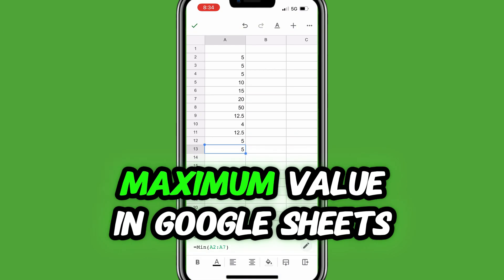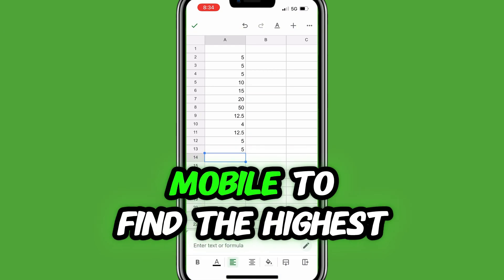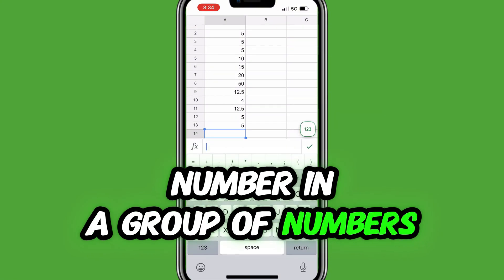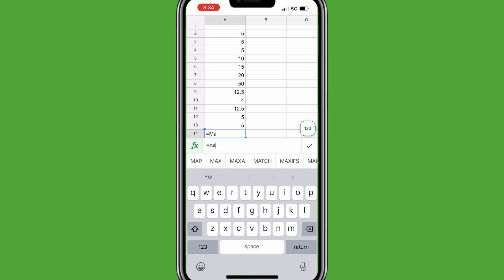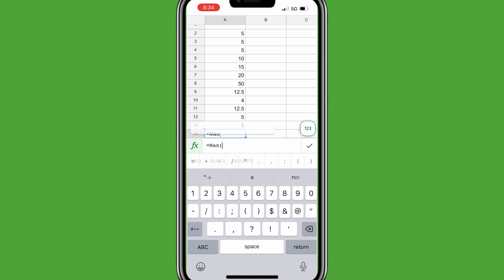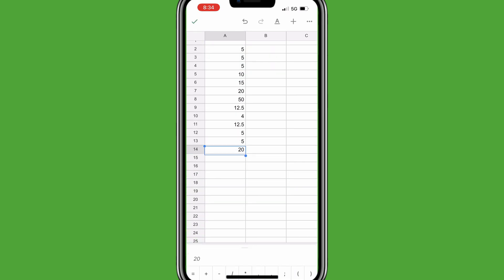How do you find the maximum value in Google Sheets Mobile? To find the highest number in a group of numbers in Google Sheets on iPhone, fill in equals max, open parentheses, select the range, close parentheses, and tap the green check mark.